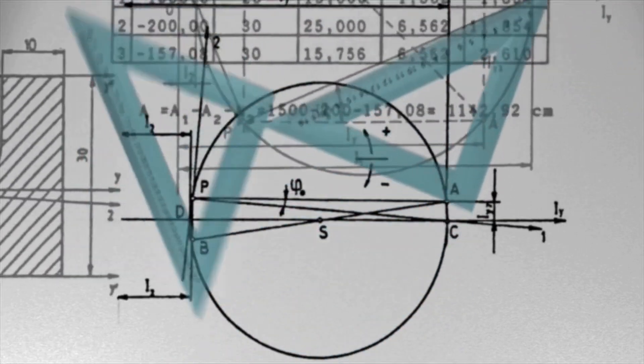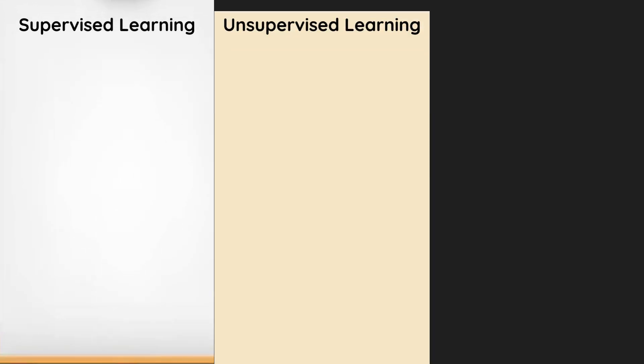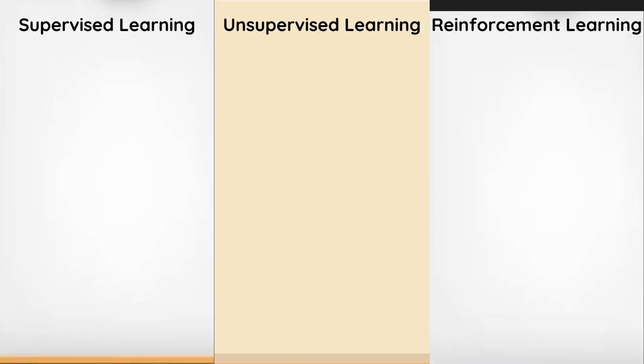Let's begin with an overview of the three main types of machine learning: supervised, unsupervised, and reinforcement learning.